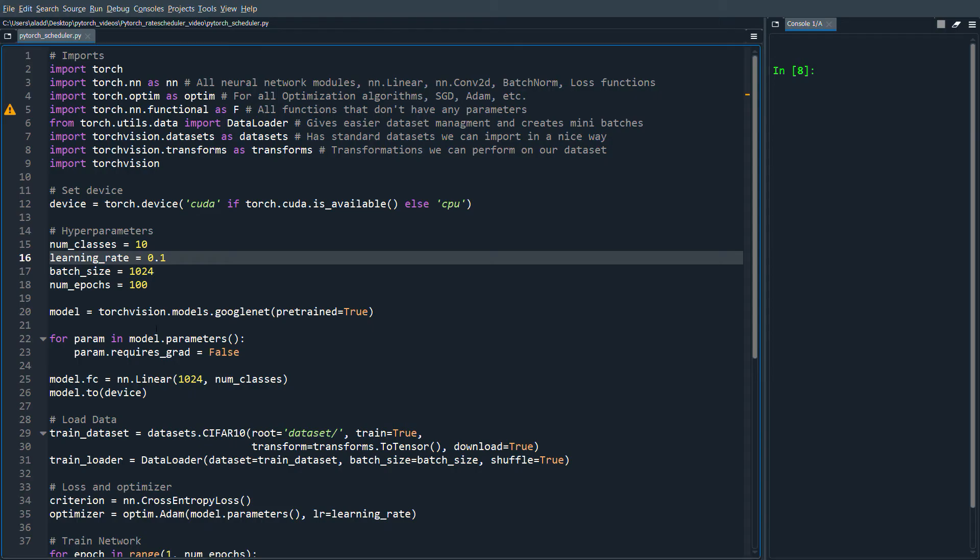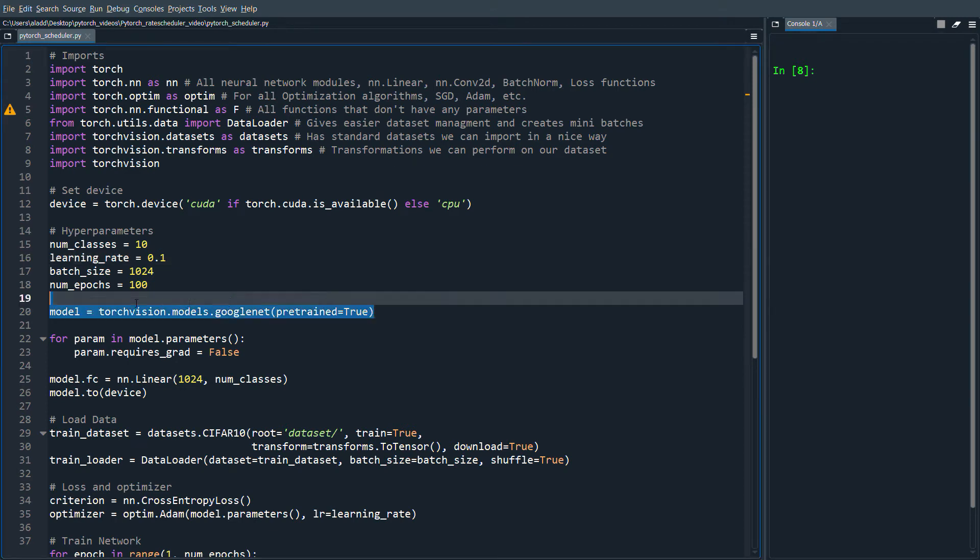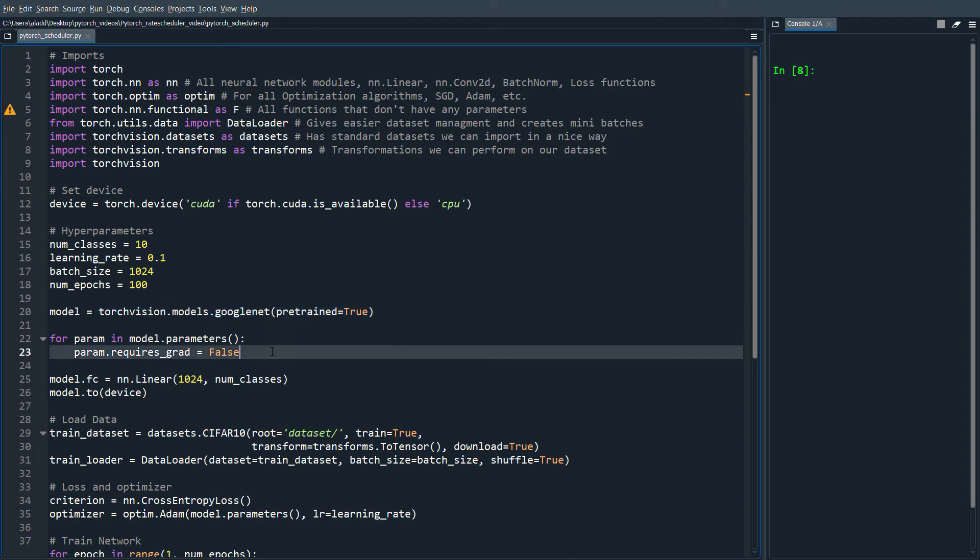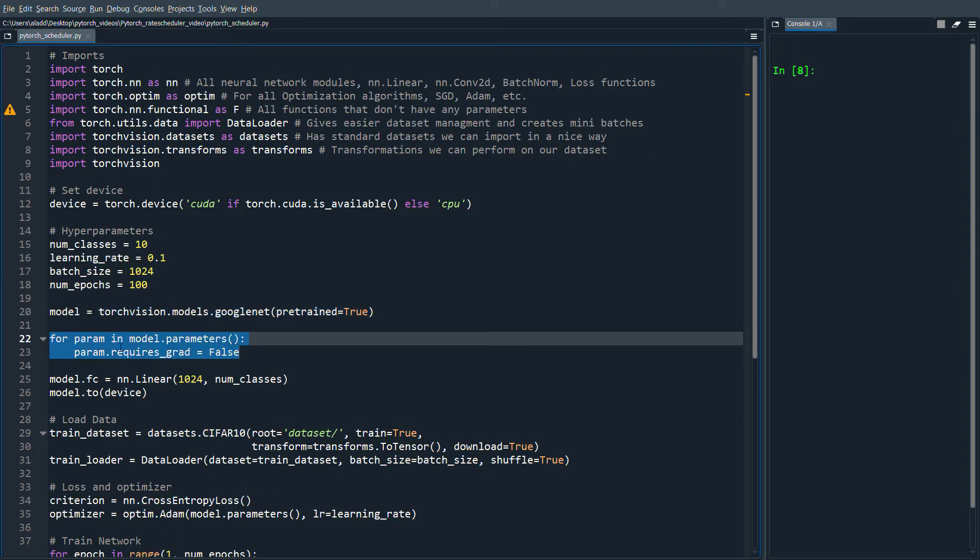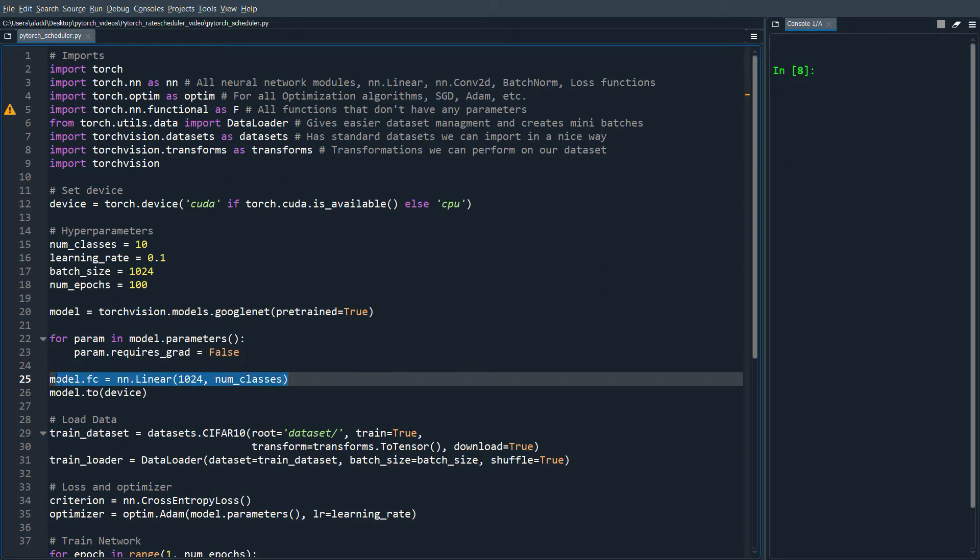First of all, I have some code here, some pretty basic code that's just loading a pre-trained model and doing some fine-tuning by freezing some layers. We're only going to train the last layer, a linear layer.